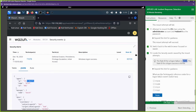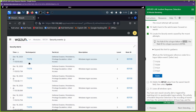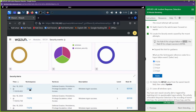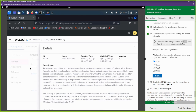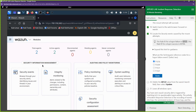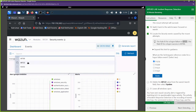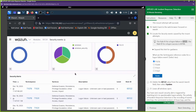The question asks for the technique reference codes for a logon failure — the answer requires two selections. We need to look at the failures, not the successes. Going back to Security Events and filtering for failures, the techniques associated with logon failures are T1078 and T1531.